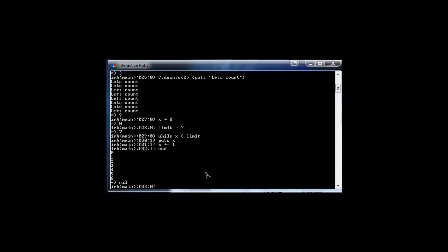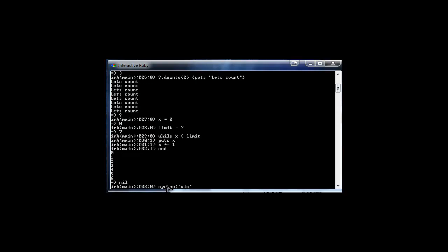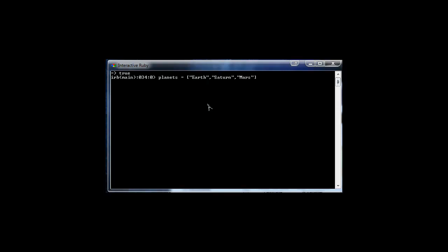There's one more loop I want to show you — the each loop — and it's used for looping through array values. Let me clear my screen first. To use the each statement, we first create an array called planets which holds strings: Earth, Saturn, Mars, and Mercury. So we have an array of planets.